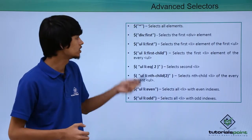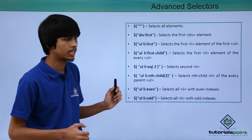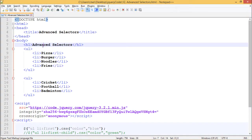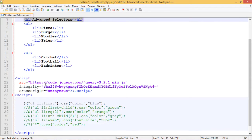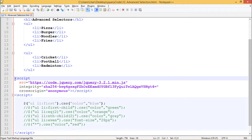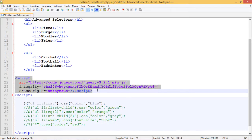Let's see how all these can be implemented practically. In this HTML document, we have a heading as 'Advanced Selectors'. We have an unordered list containing pizza, burger, noodles, and fries as list items. We have another unordered list containing cricket, football, and badminton as list items. Here we have our CDN for jQuery from code.jQuery.com.